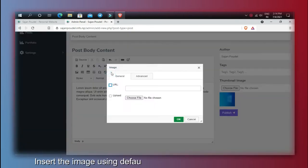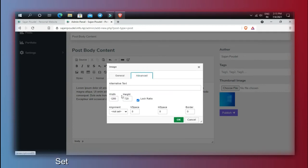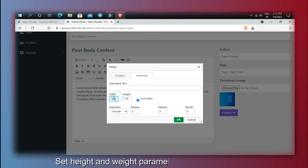Insert the image using the default image plugin of CKEditor. Set the height and width parameters as required.